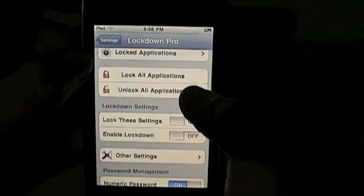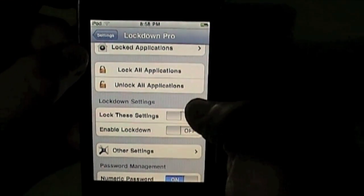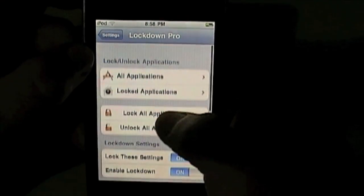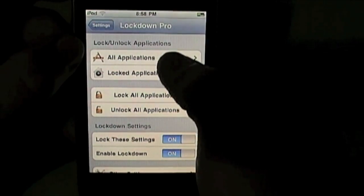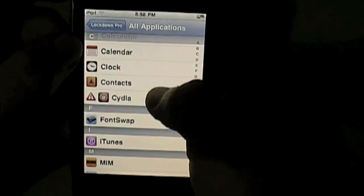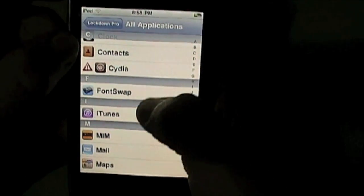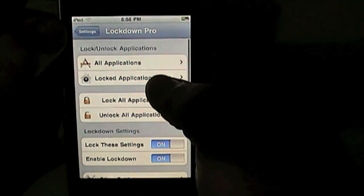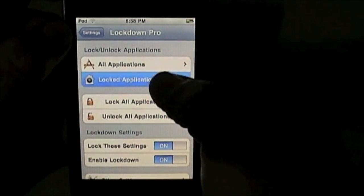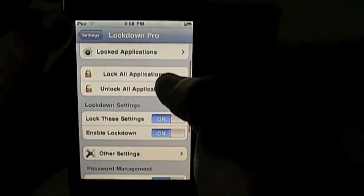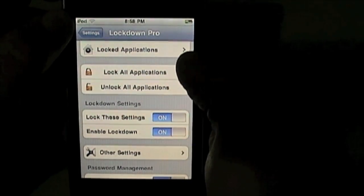Once you're in this, it will ask you to set your password and all that — I've already done that. As you can see here, it says Lock/Unlock Applications. You can go in here and press on any application you want to lock, then press Lock. You can view all your locked applications — I've got none yet — or you can just lock all applications like I'm going to do.